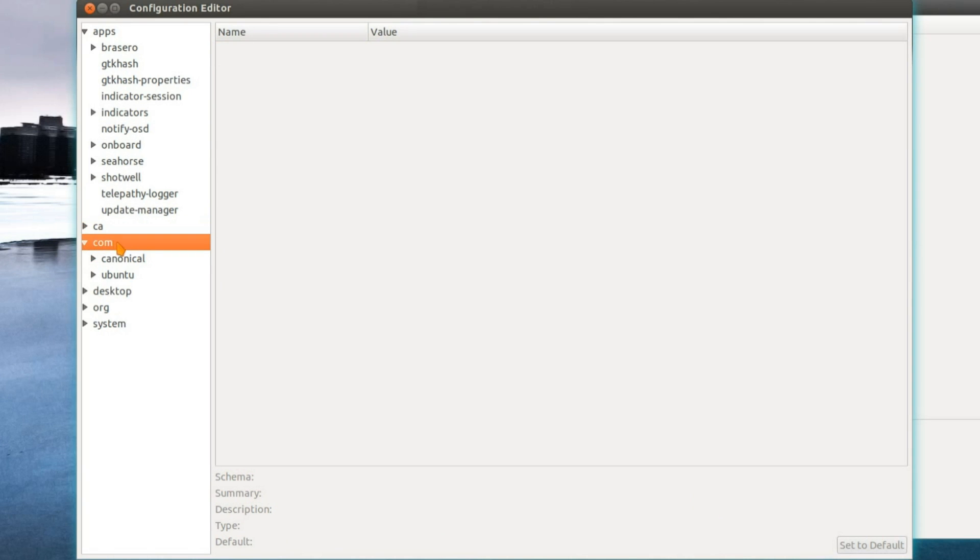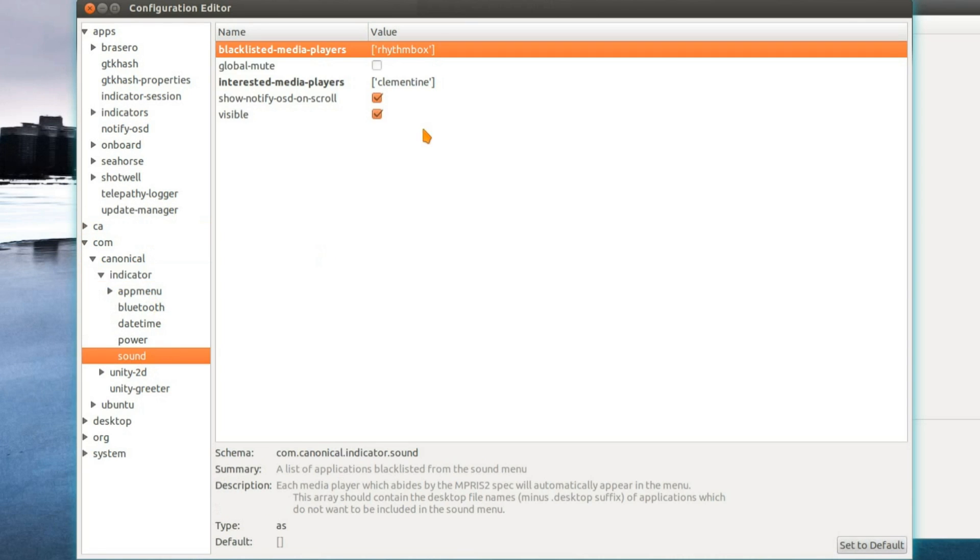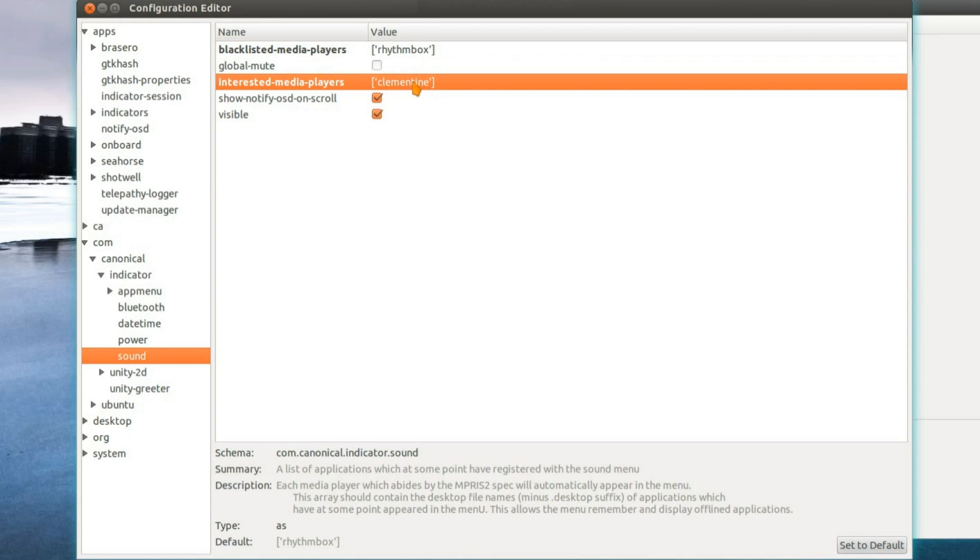Next one we'll look at is the COM one. Under canonical indicator, sound, you can change which media players show up in the sound menu. As you can see, I've blacklisted Rhythmbox and put Clementine as my interested media player. You can also swap that for Banshee. I'm not sure what other media players are supported with it though.